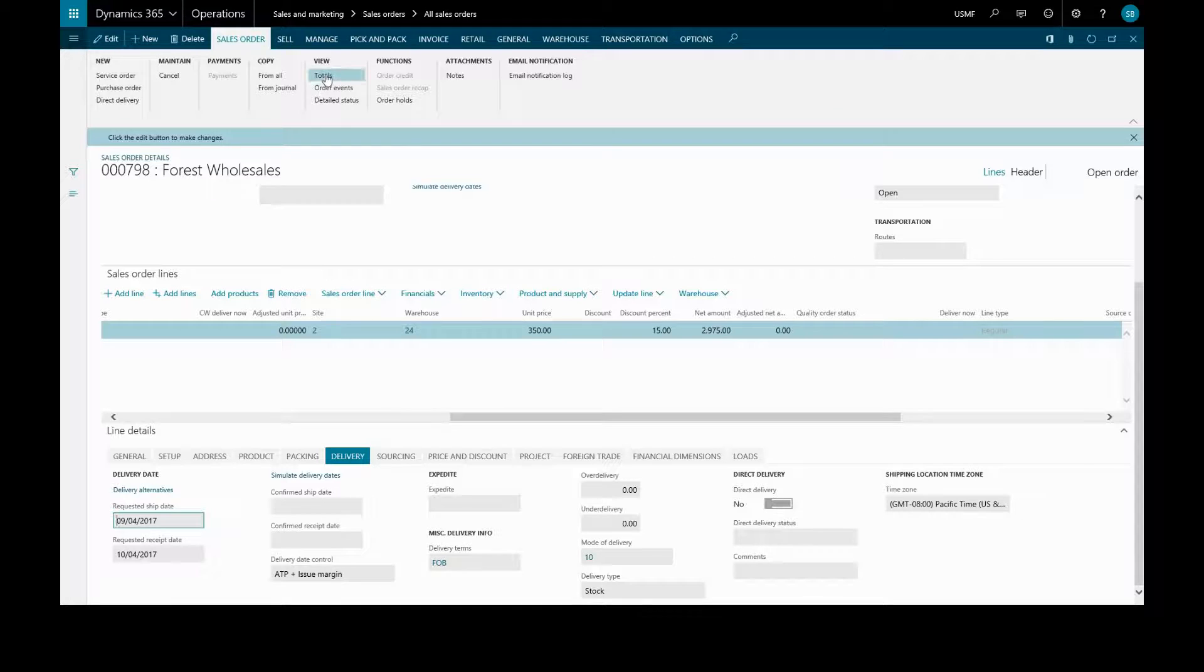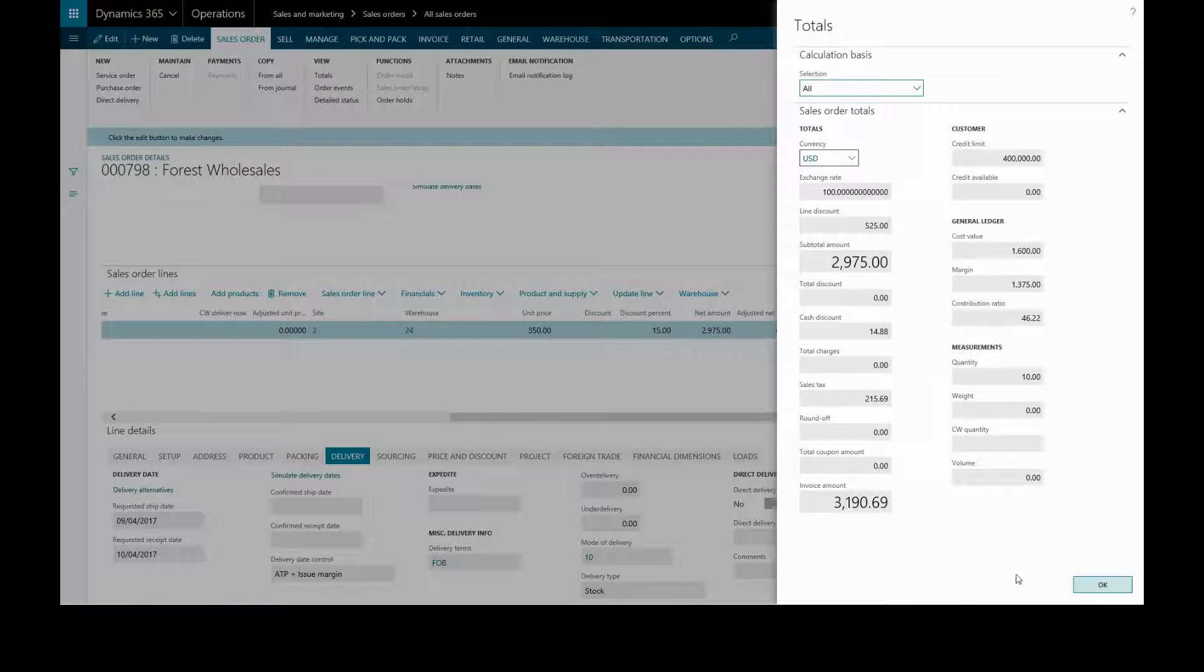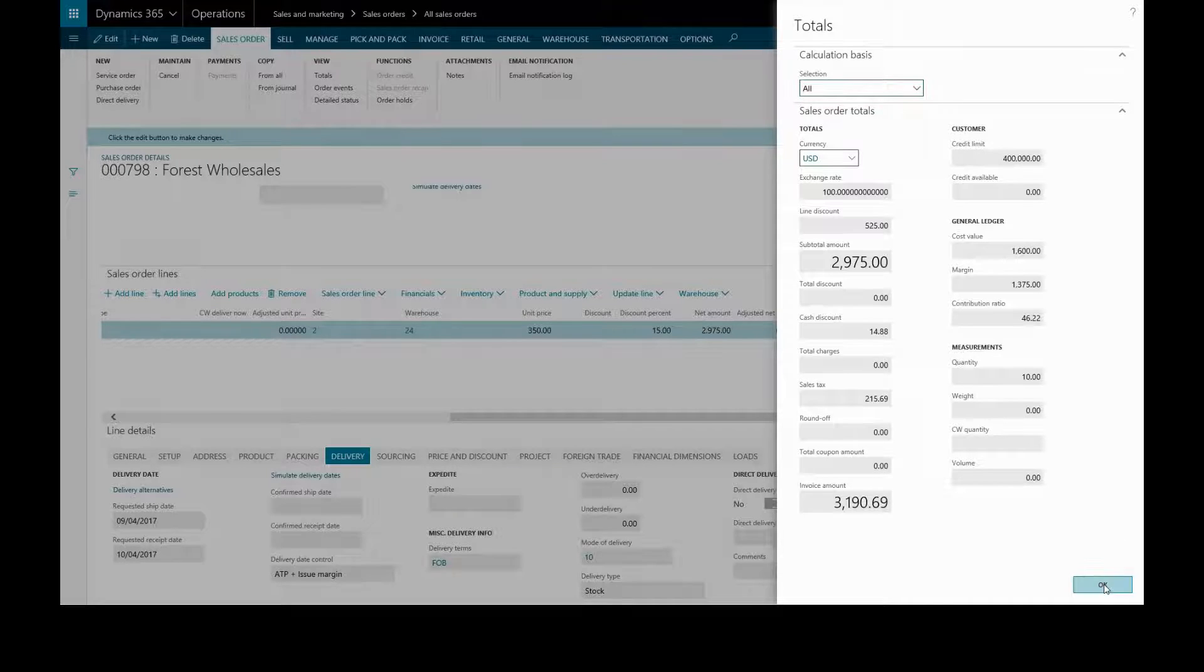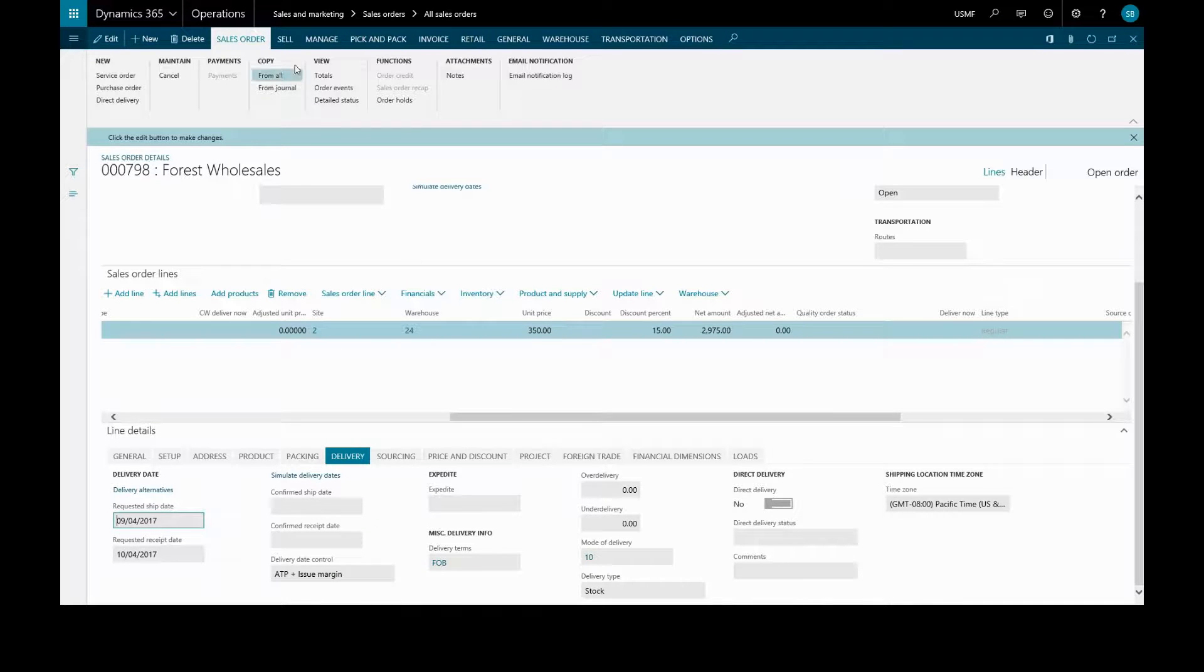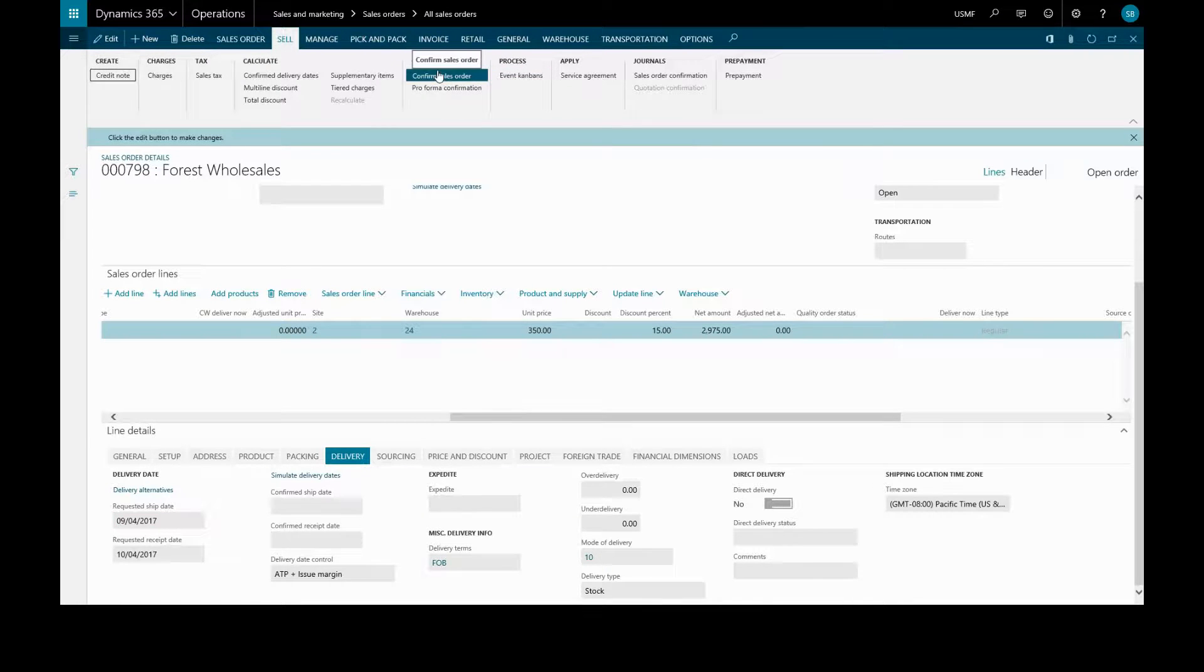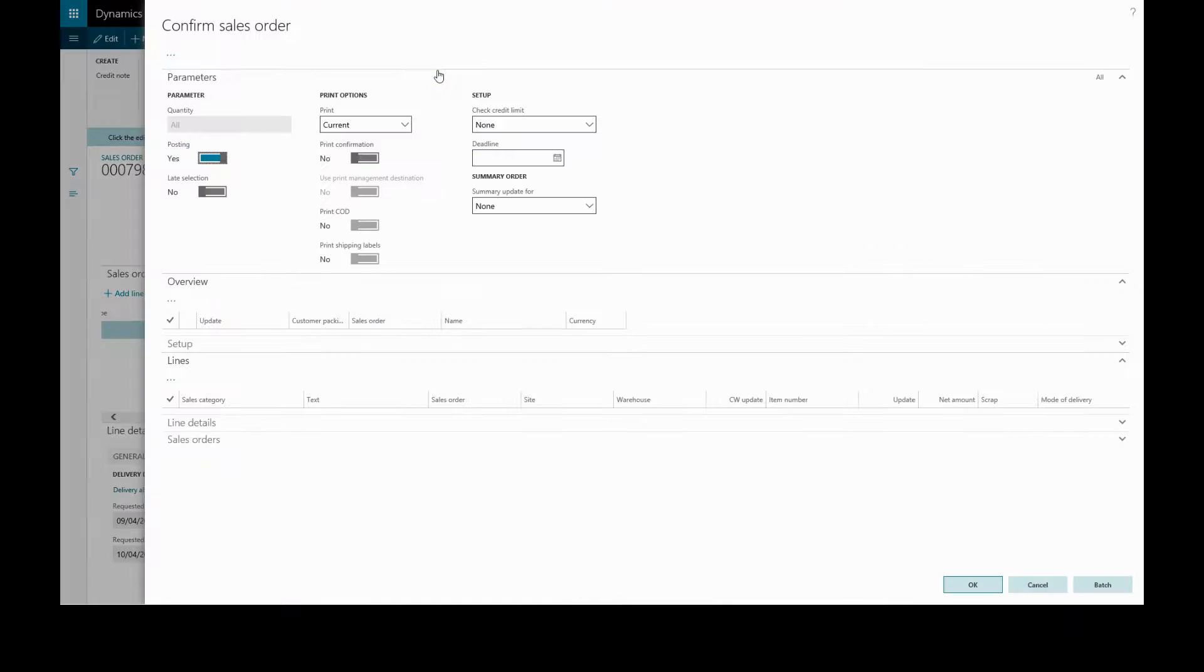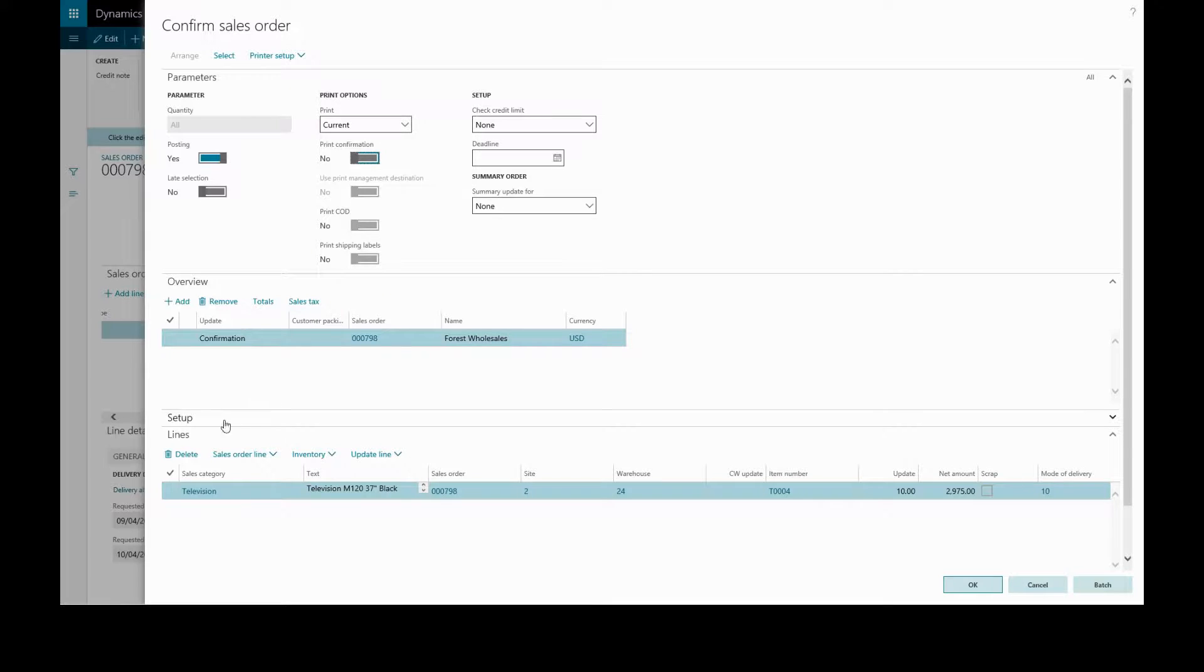Once we are ready and we want to confirm the order, we'll go to our sell tab and generate confirm sales order. Here we'll have the option to print confirmation if required. We can review the information.